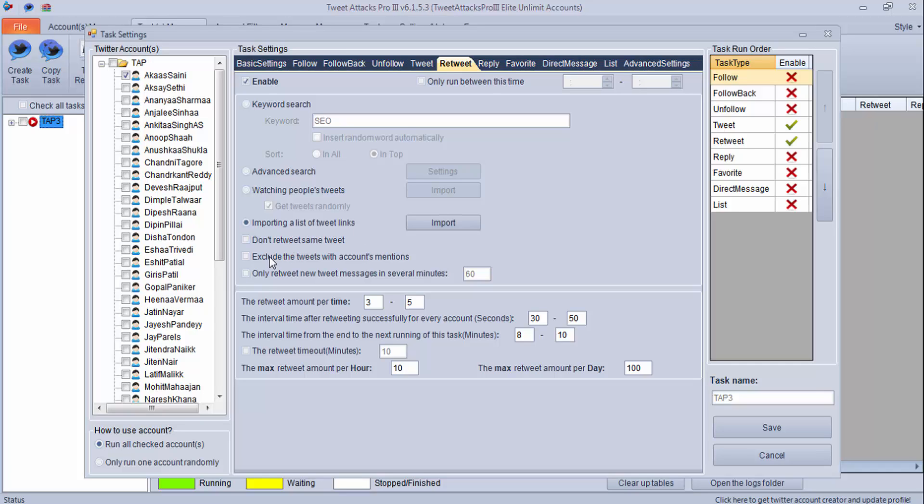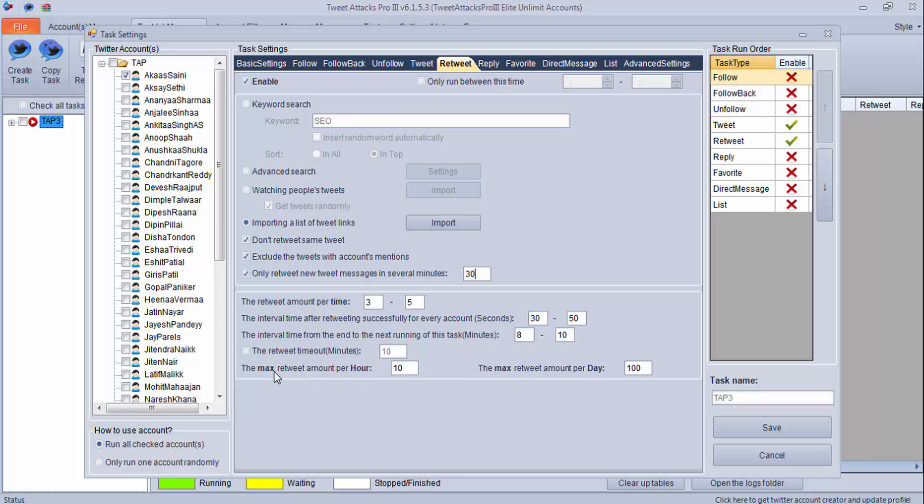Now these are the remaining settings. Don't retweet same tweet, which is very important. Exclude the tweets with account mentions - if you want to use this, you can use this. I prefer not to use. Only retweet new tweets messages in several minutes - you can click this. If you want to keep the interval of 30 minutes, you can do this using 30 minutes. Rest settings are the same, but I think max retweet per hour should not be more than 10, and in a day more than 100, or you can keep it 60.